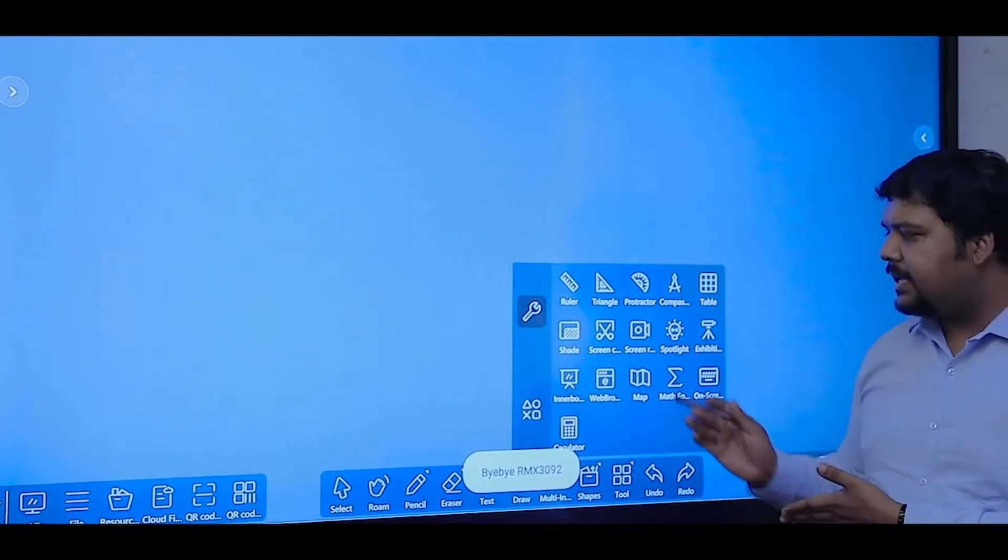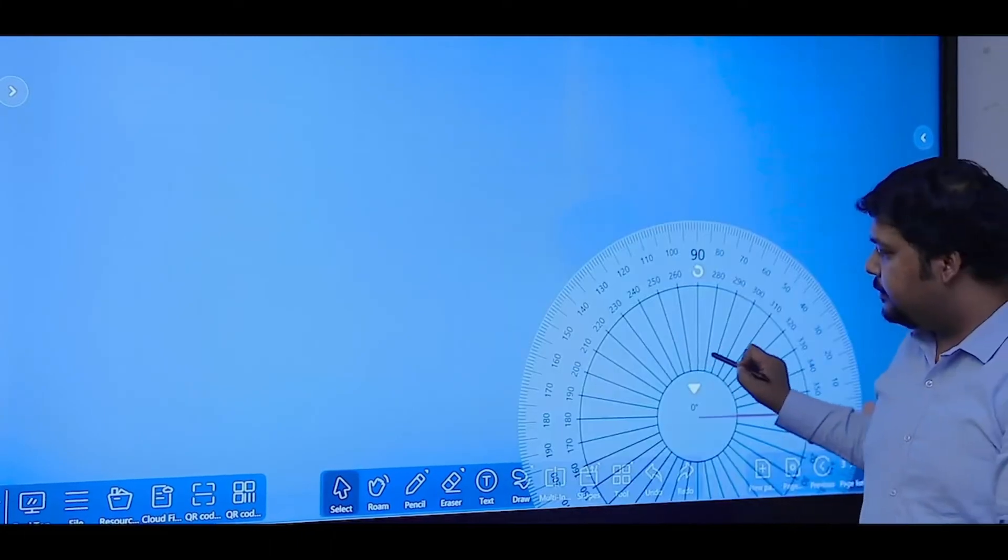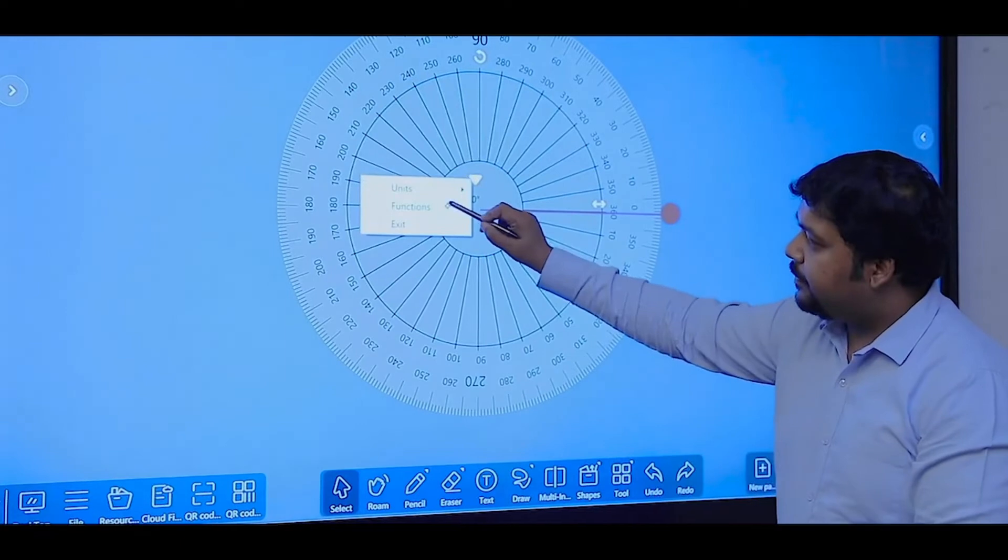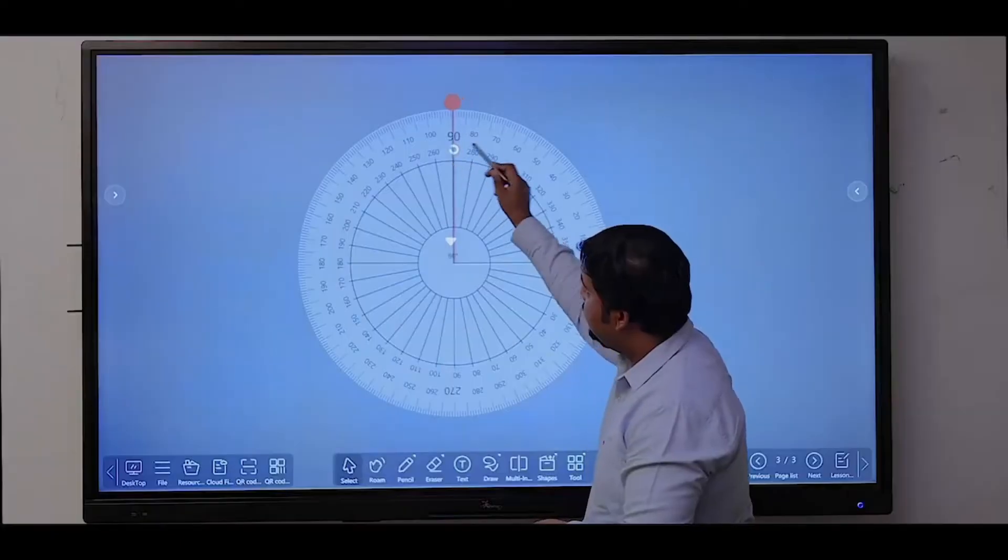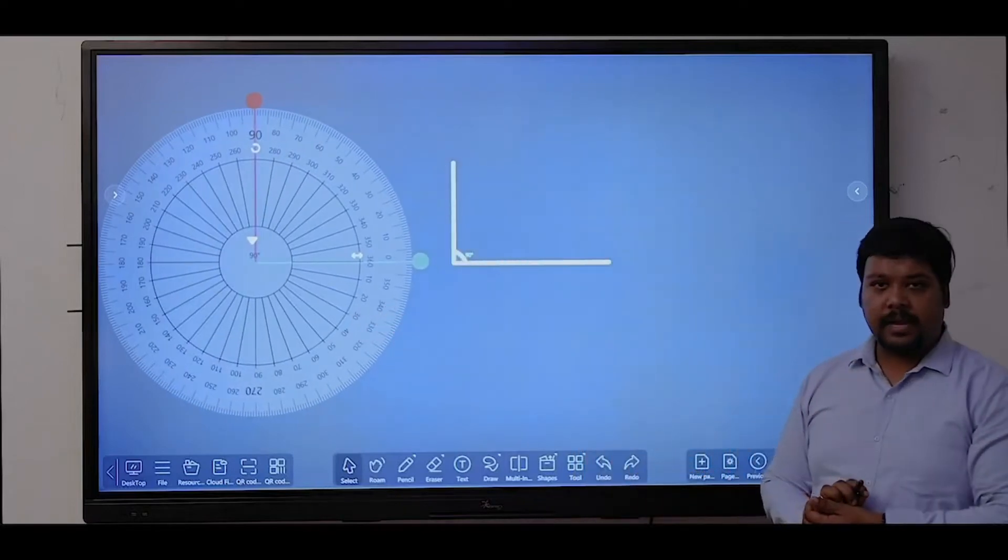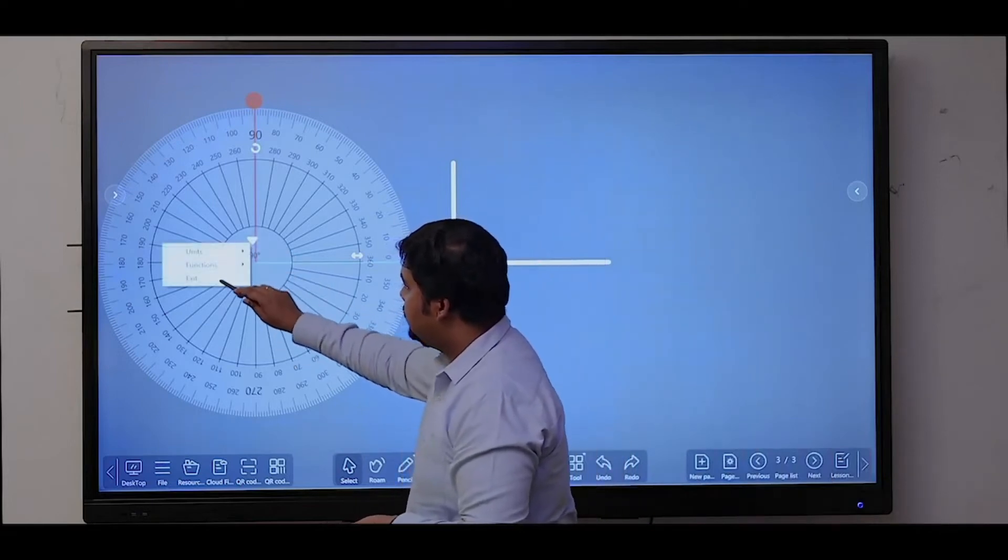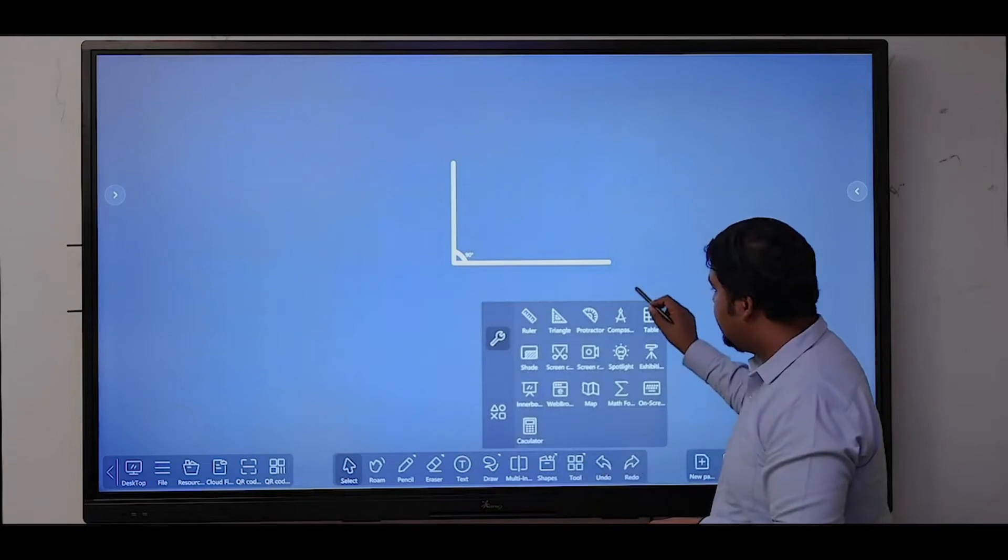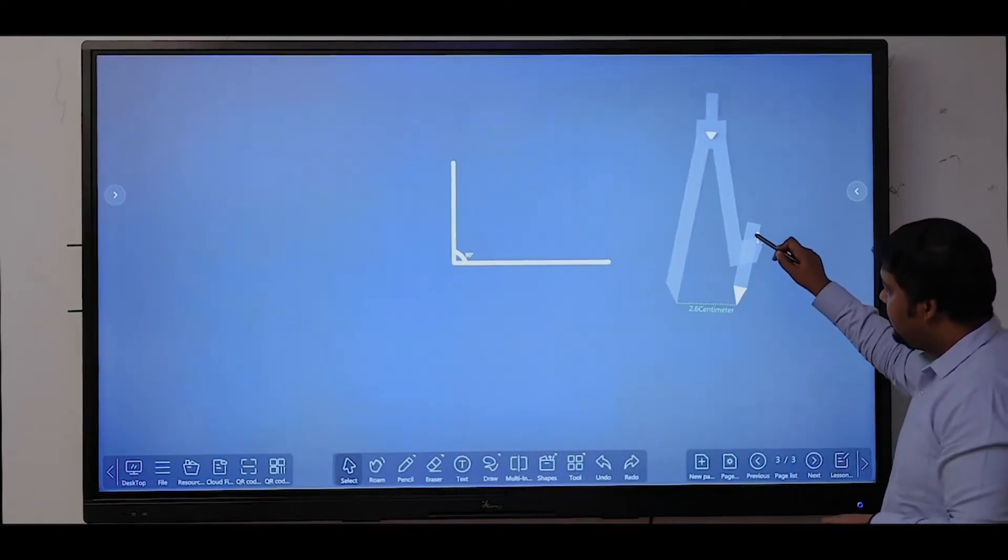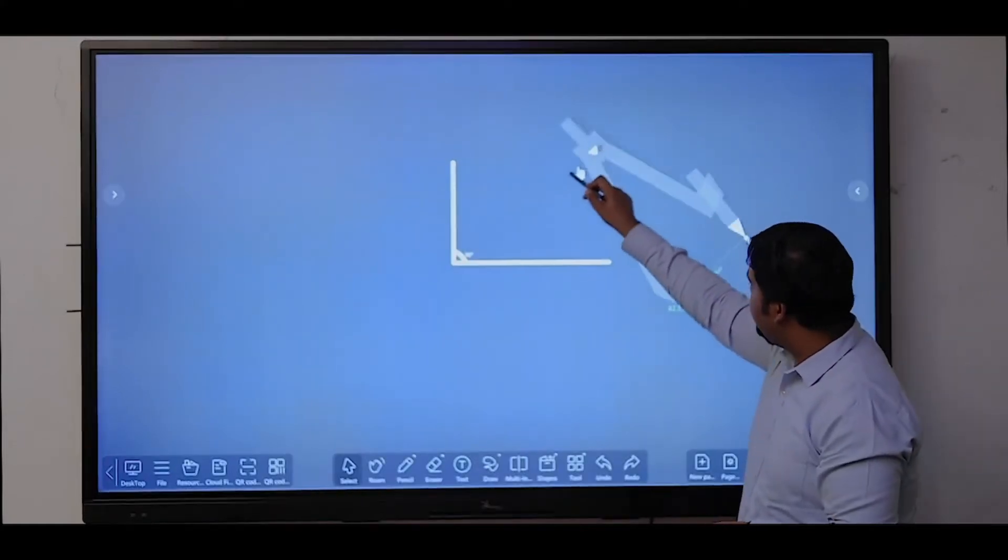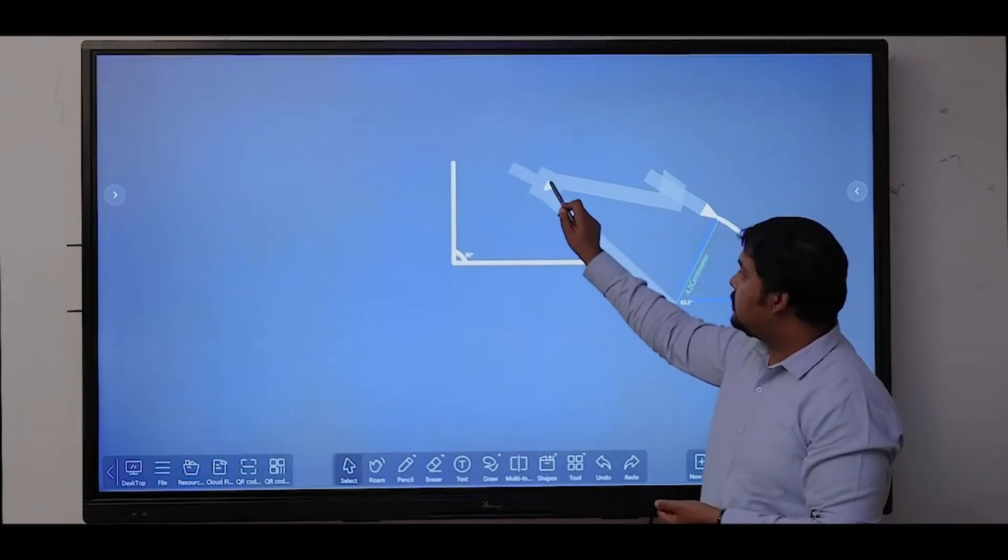It has some interactive mathematic tools like protractor. From the dropdown, you can select the function to draw an angle, and then you can easily draw an angle of the desired degree. In a similar way, you have a built-in compass where you can define the radius and then draw a circle.